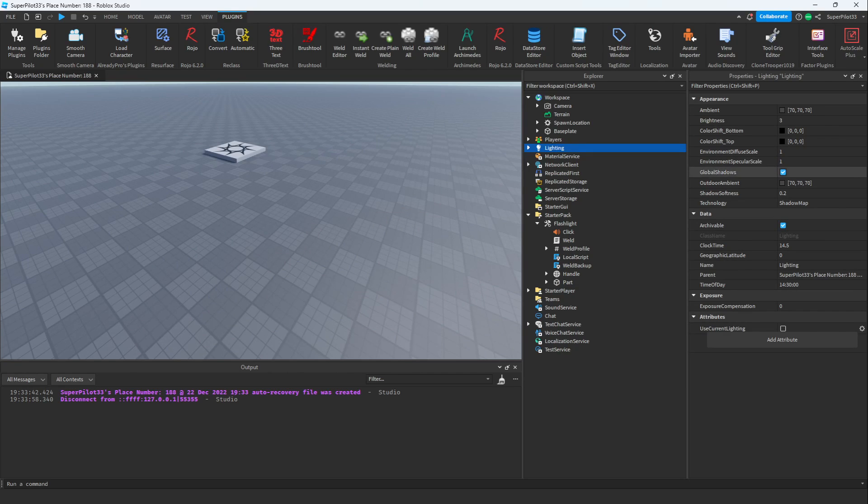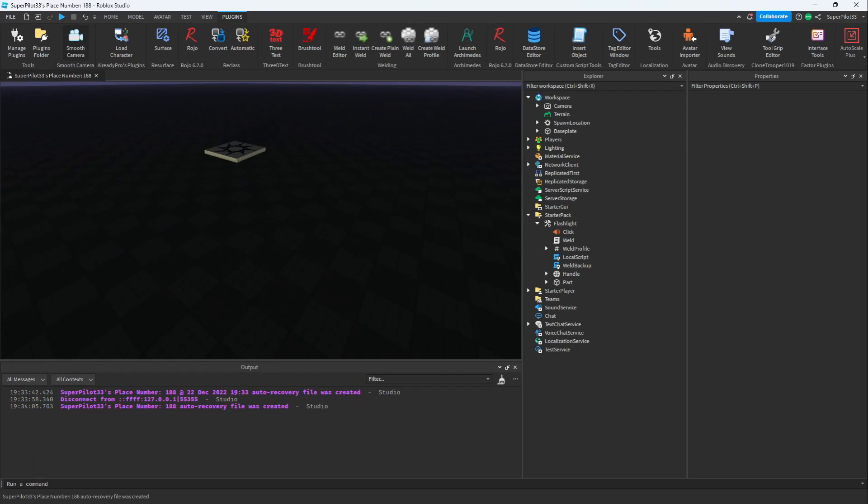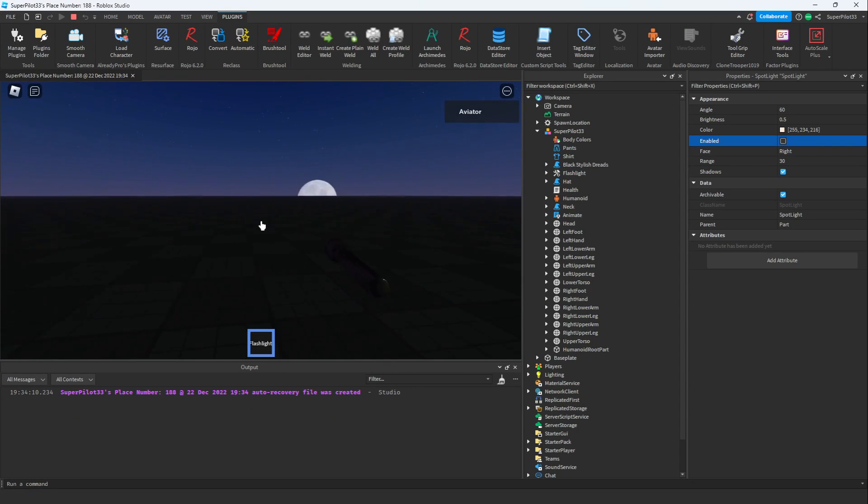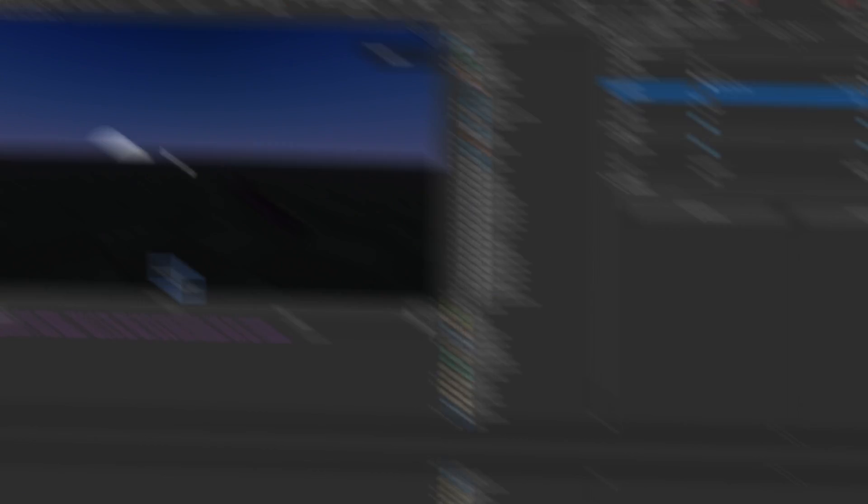But before that, I'm going to go ahead and make sure it's dark. Now let's go ahead and hit play. It looks like the light isn't working when I press F. Let's go ahead and see what the problem is.